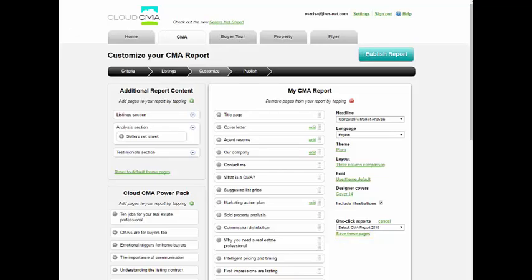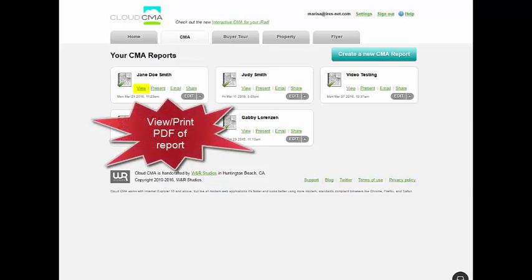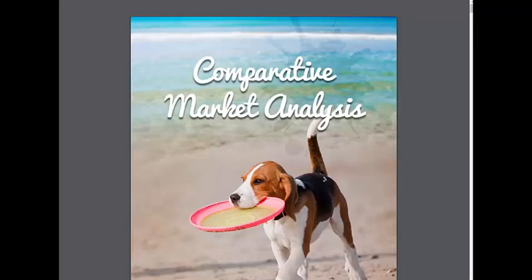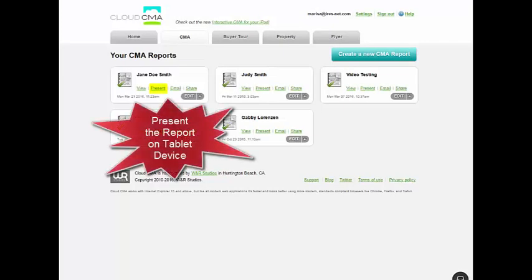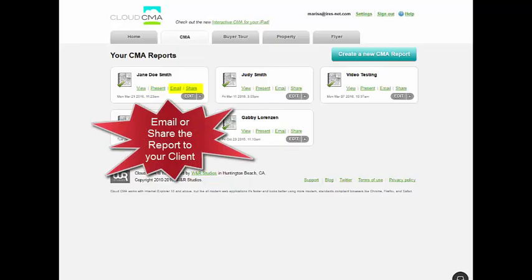Select publish report to be taken to a list of your current reports. To view the report in PDF format, select the view button, from where you can also choose to print the report. Present mode gives the agent the ability to present the report on their tablet device to their client. You may also email the report directly from Cloud CMA or share the report on social media.